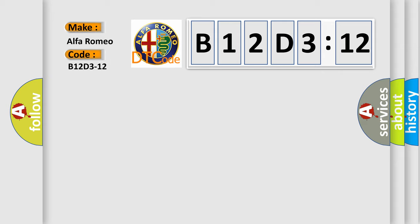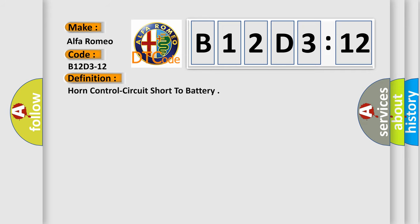Car manufacturer: Alfa Romeo. The basic definition is horn control circuit short to battery.